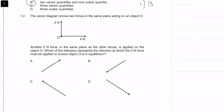Question 1.2: the vector diagram shows two forces in the same plane acting on an object O. Another 5-newton force in the same plane is applied on object O. Which direction must the 5-newton force be applied to ensure the object is at equilibrium? We want a closed vector loop. I'll draw the 4-newton force, then head to tail the 3-newton force.